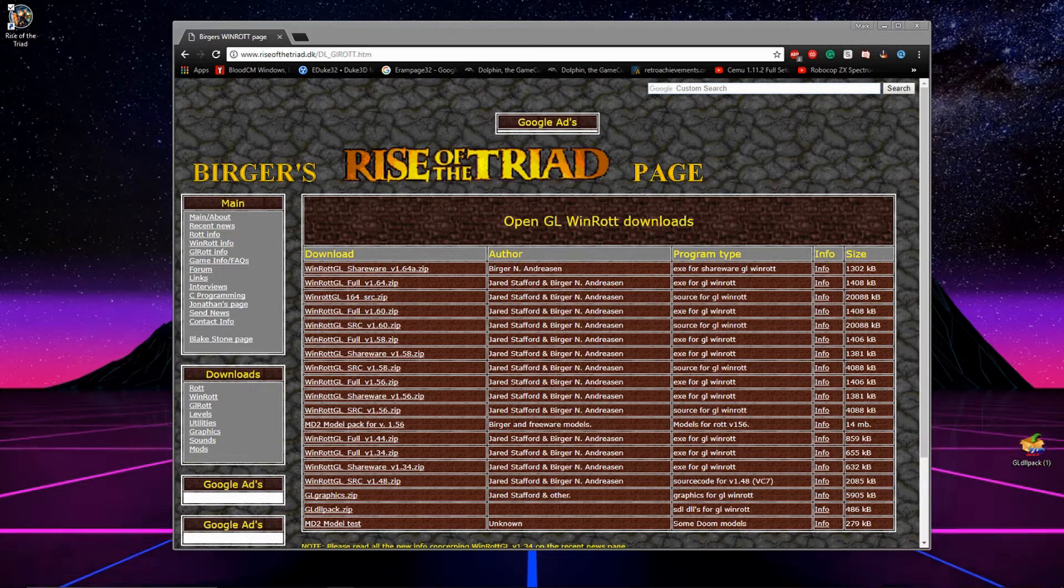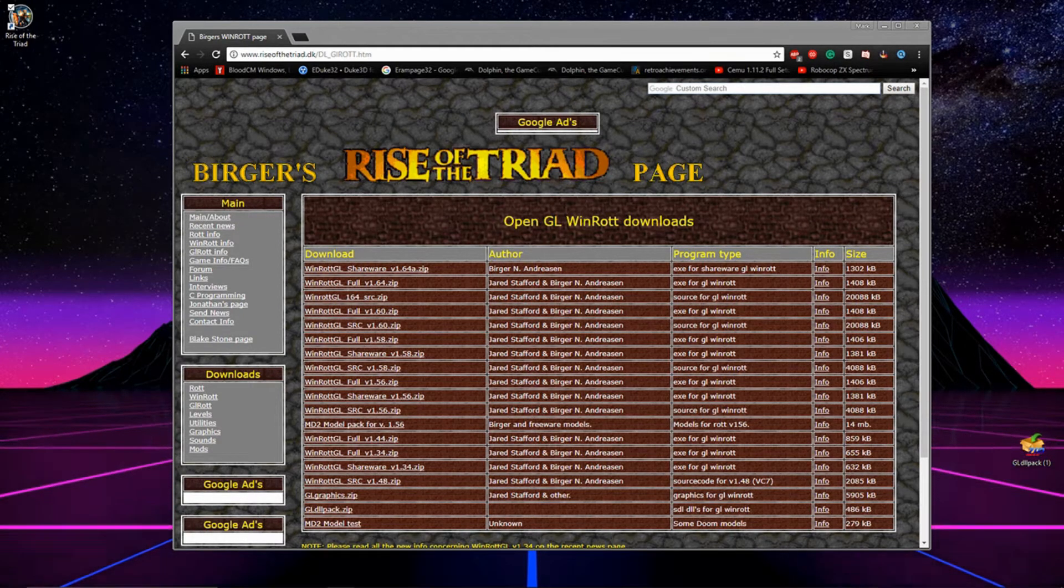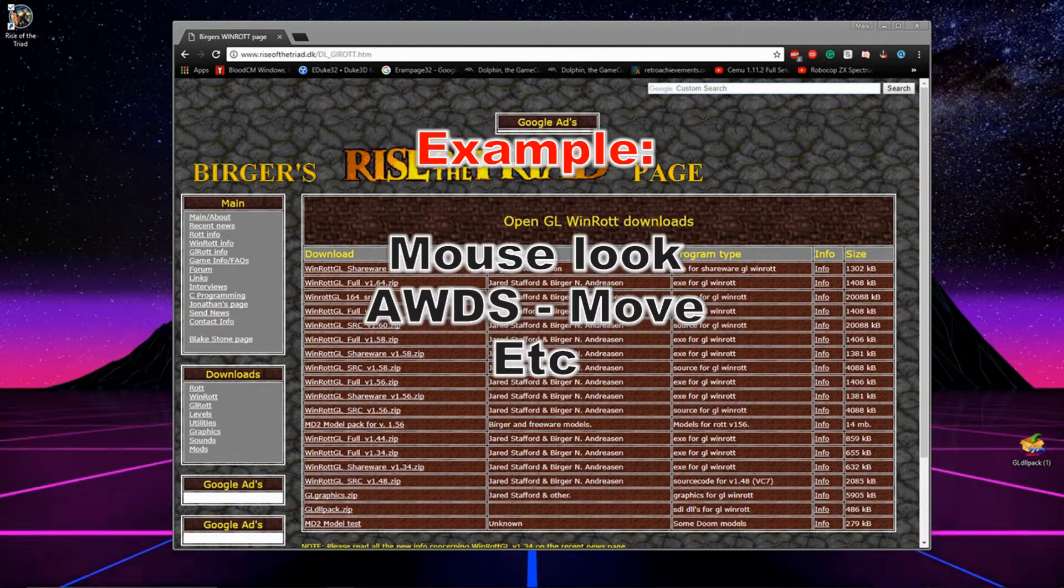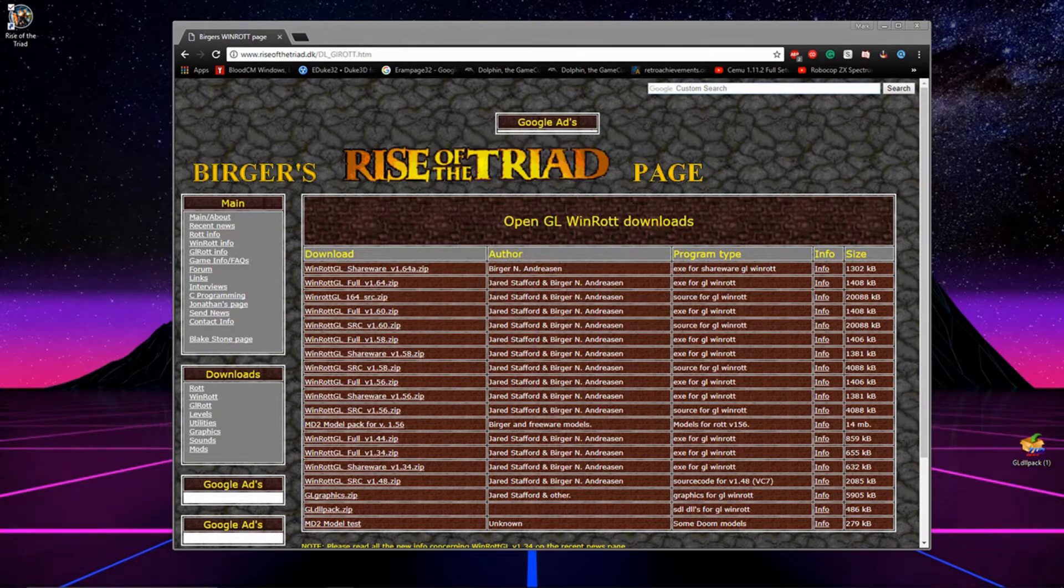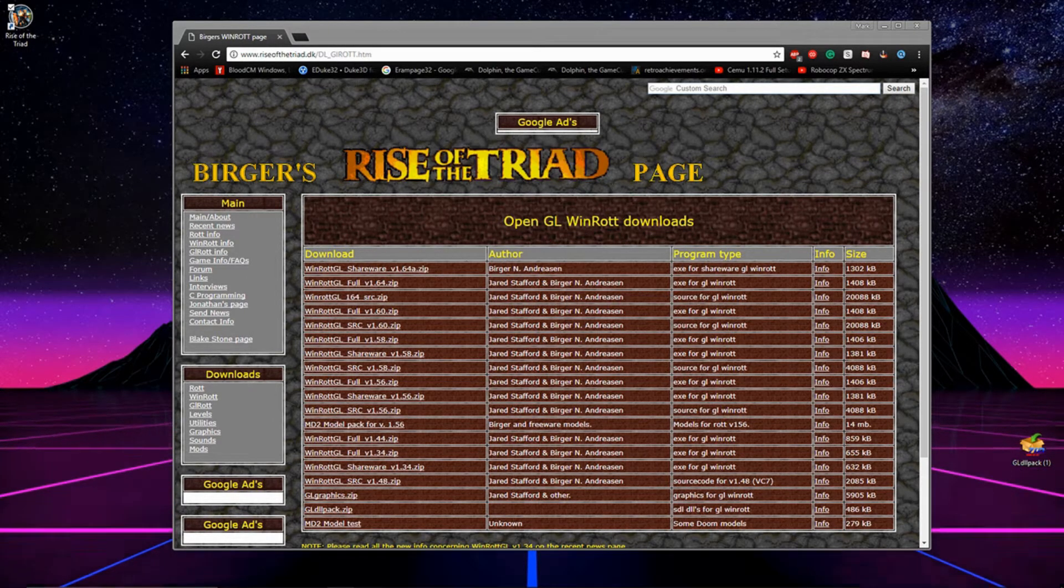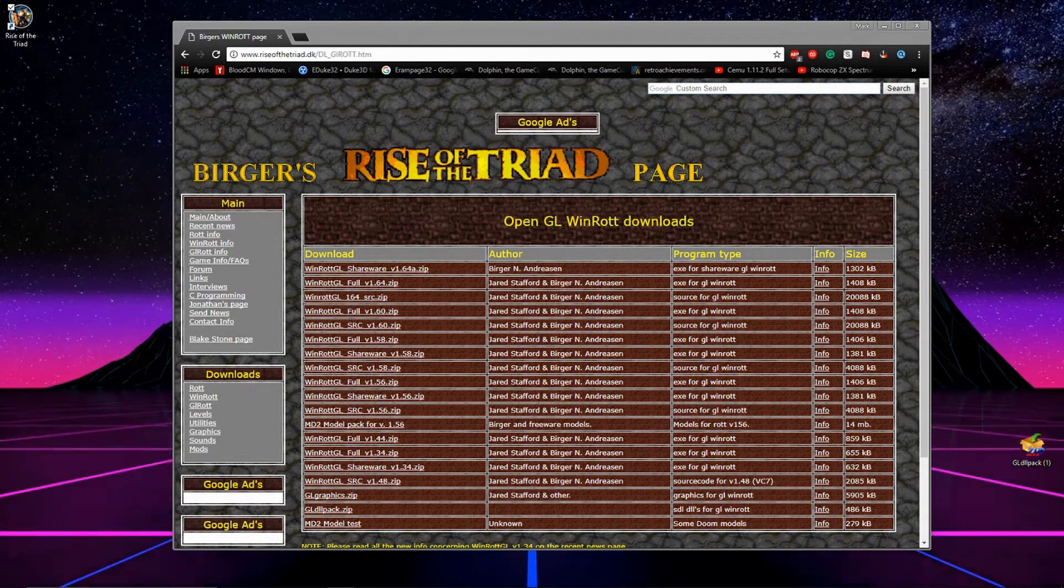Hey what's going on guys, today I'm going to be showing you how to play Rise of the Triad with modern day FPS controls using a program called WinRotGL and it's actually really simple to do.